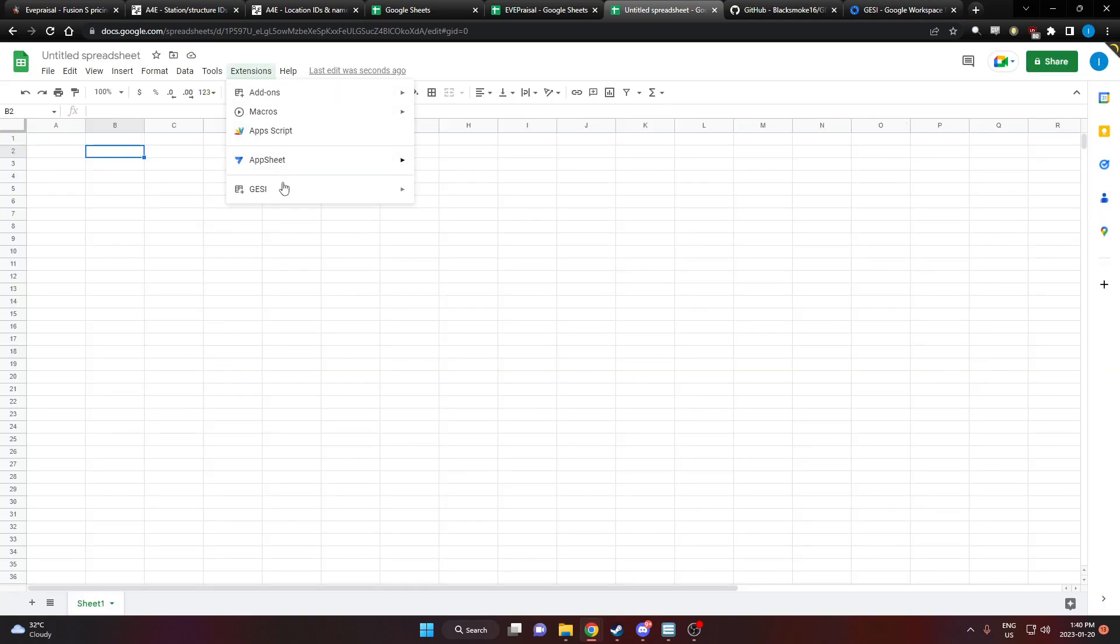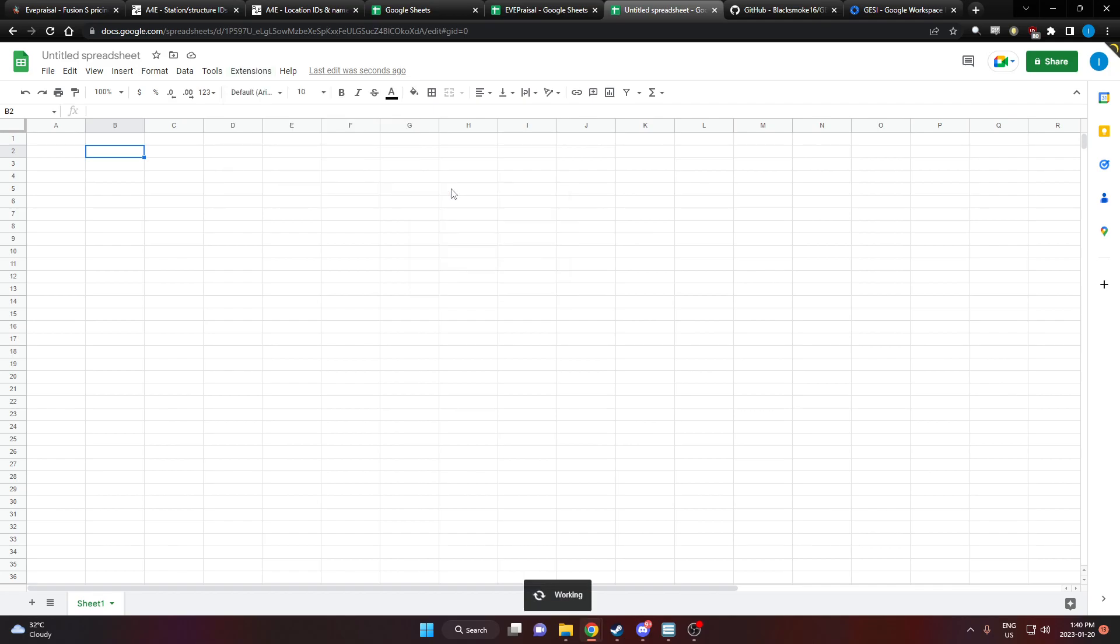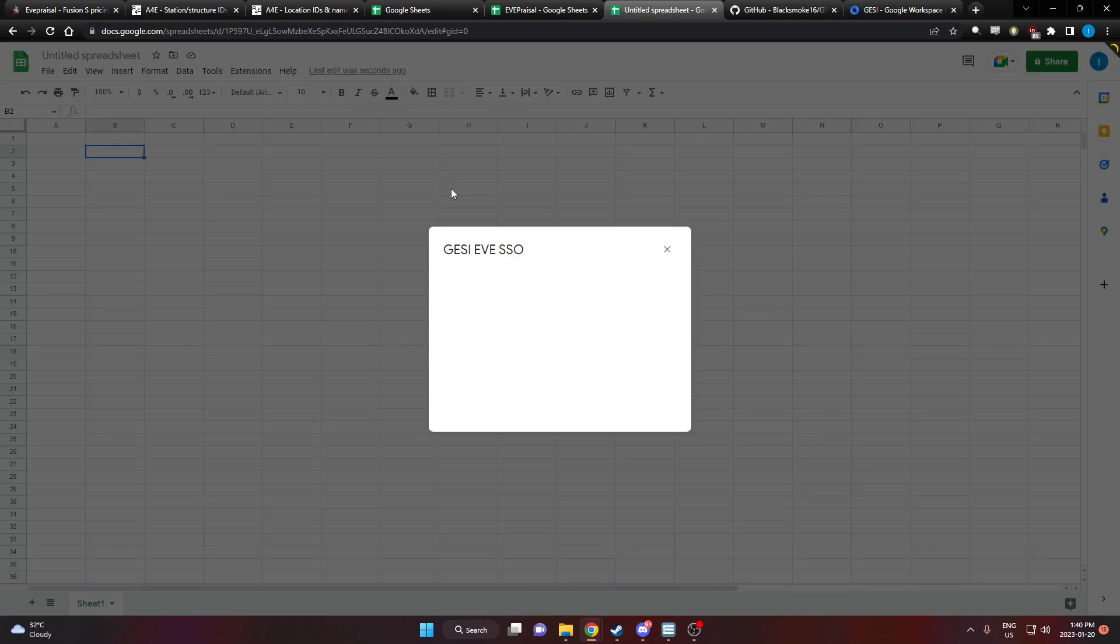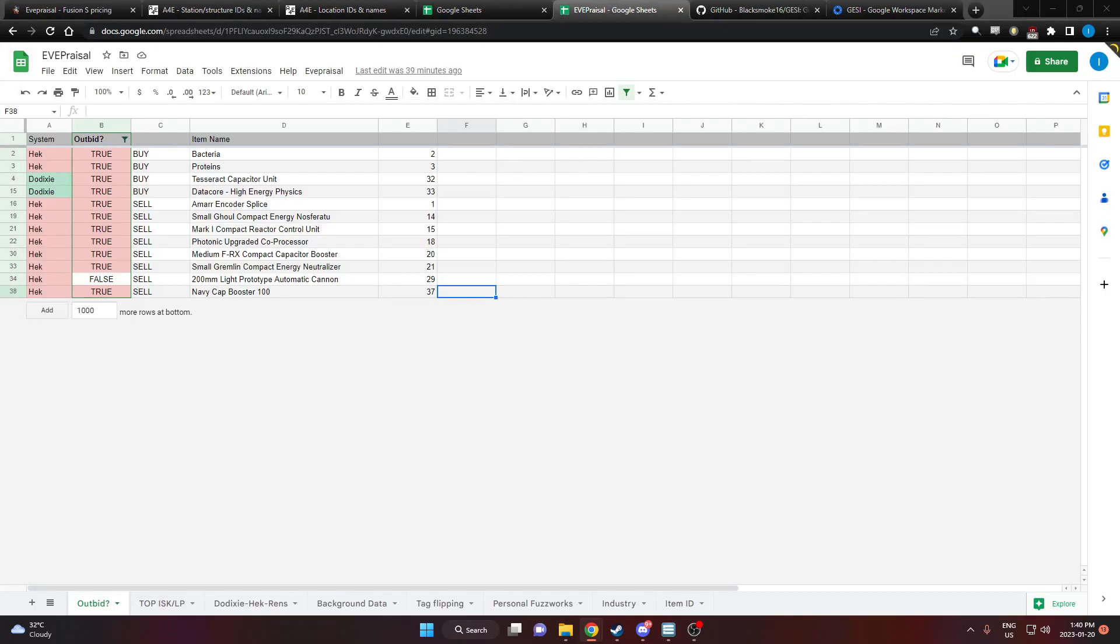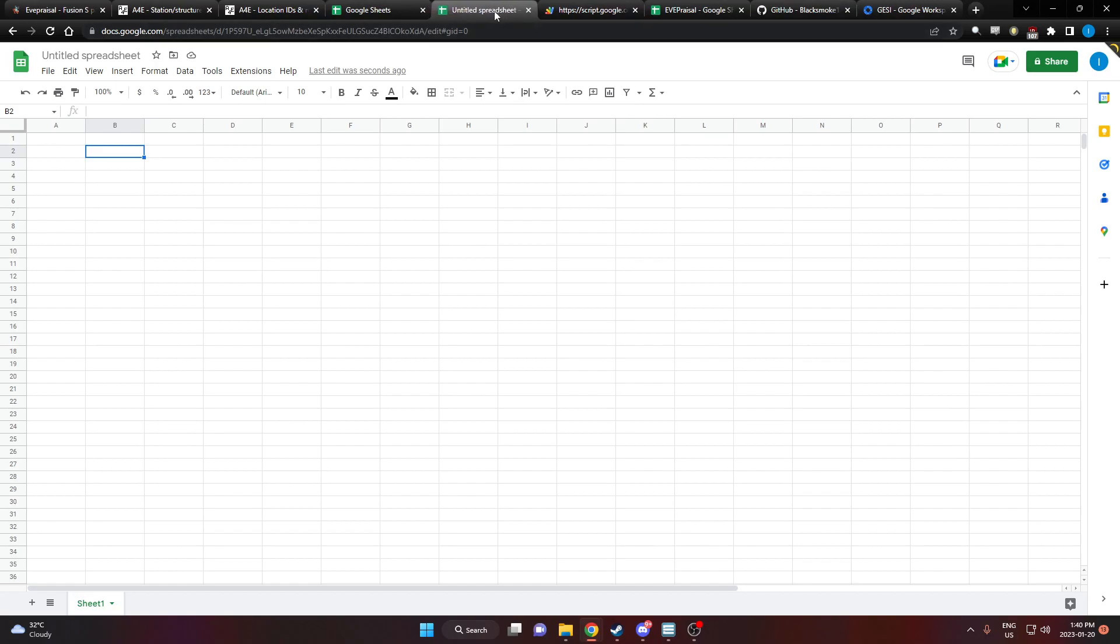After you've installed it, go to extensions, Gessie, authorized character. I'm going to just do this on the second monitor. Then it's going to say thank you for using Gessie, you may close this window. So we'll go back to our spreadsheet.